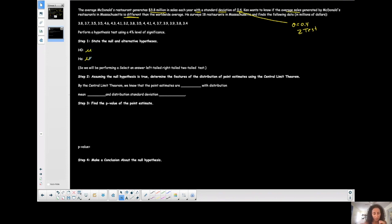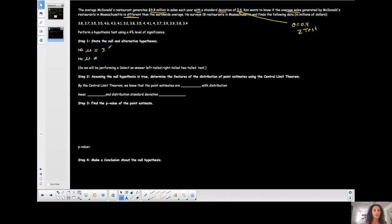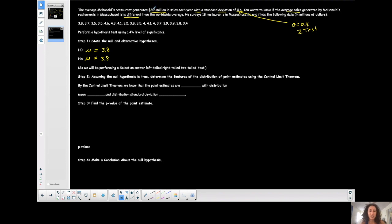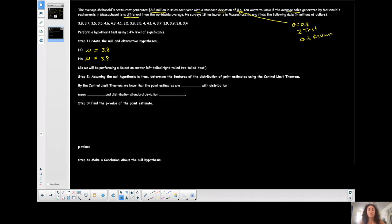The null carries the equal to, and since the claim is whether it's different, the alternative is not equal to — is it the same or is it different than the population mean of 3.8? So with just two sentences I already have: sigma is known, the test is about mu. He wants to know if the average sales in this particular area is different.